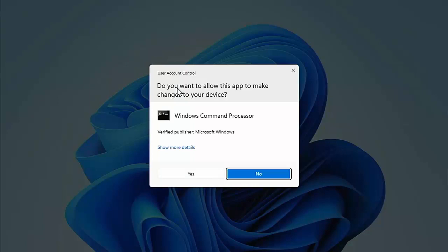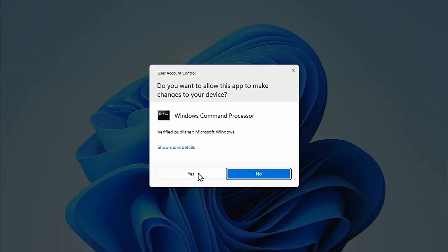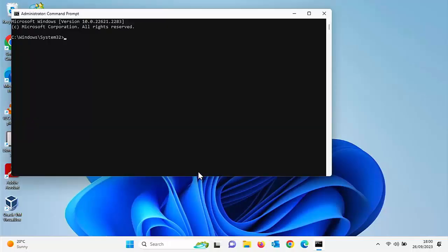And with run as administrator highlighted, click the left mouse button, the button on the left hand side of the mouse. You will probably see this. Do you want to allow this app to make changes to your device? Make sure it says Windows command processor and make sure that the verified publisher says Microsoft Windows. If that all matches, move your mouse over Yes and left click once, then you should see this screen appear, this black screen here with a prompt.